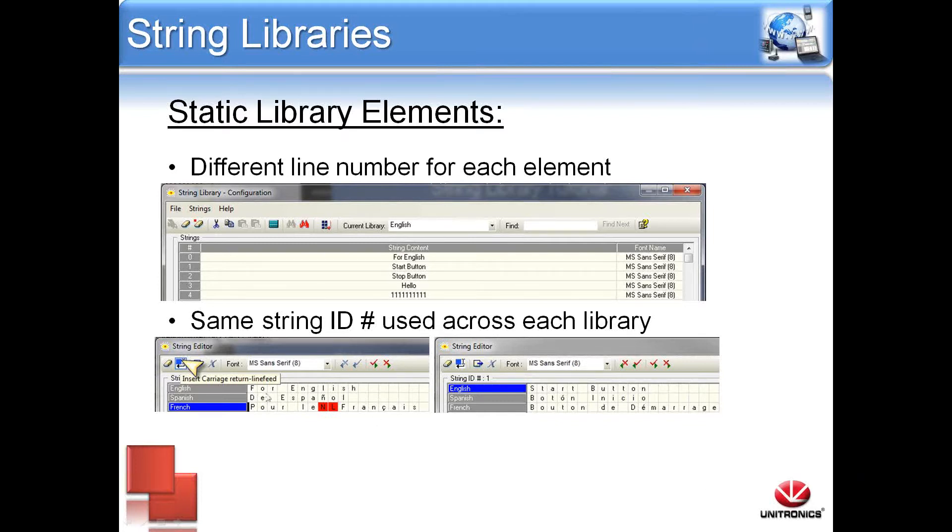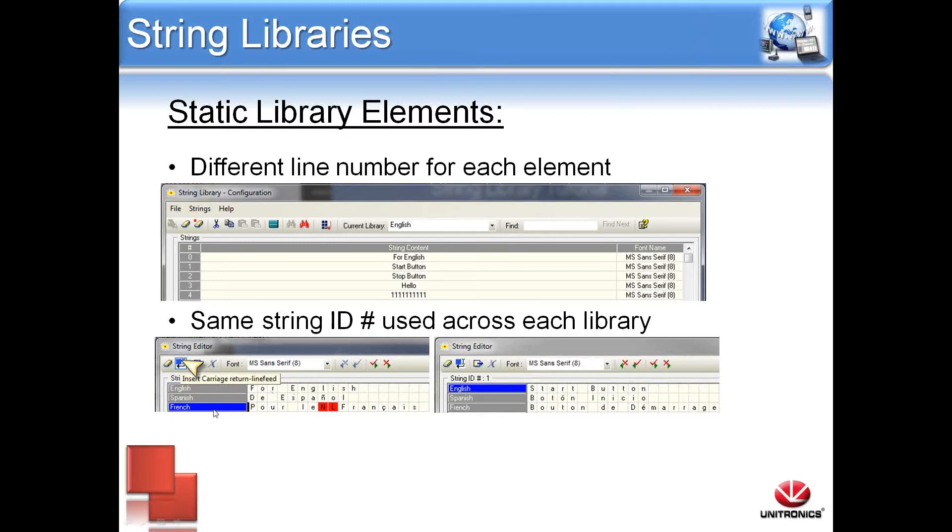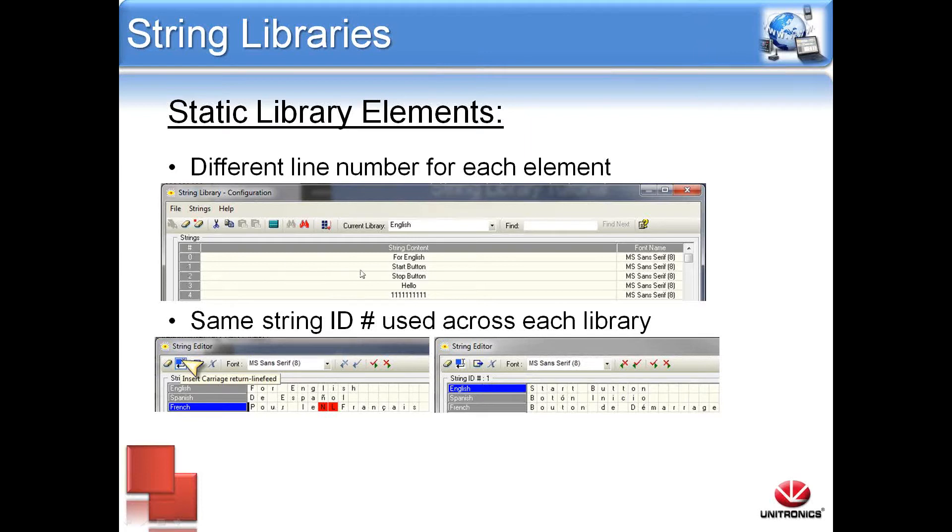Any text element assigned to string ID 0 will display information within the ID 0 list for all libraries. At the bottom here, this string editor is for string ID 0. In English, it says for English, and string ID 0 is also listed for the next two libraries, which are English and Spanish, which correspond to for Spanish and for French within those respective libraries. The same is done in string ID 1, also in English, which can be shown up top, as well as the Start button. Also within Spanish and French, the language is switched over.